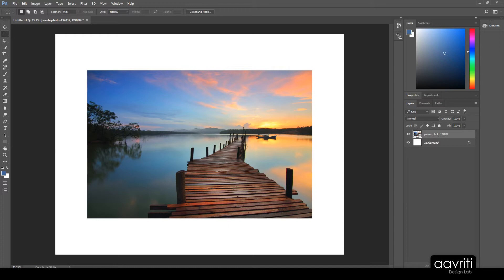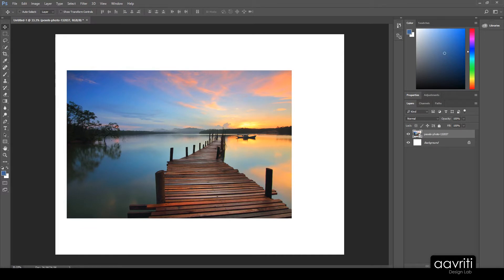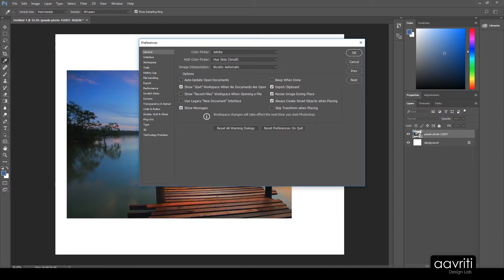Right now the focus is on understanding whether we should use smart objects. Photoshop introduced this from CS4, and it has been a lifesaver since then. Many features are only possible with smart objects. There is an option in the Preferences dialog — look at 'Resize Image During Place' and 'Always Create Smart Object When Placing.' Because those options are selected, the image gets resized and placed as a smart object automatically.